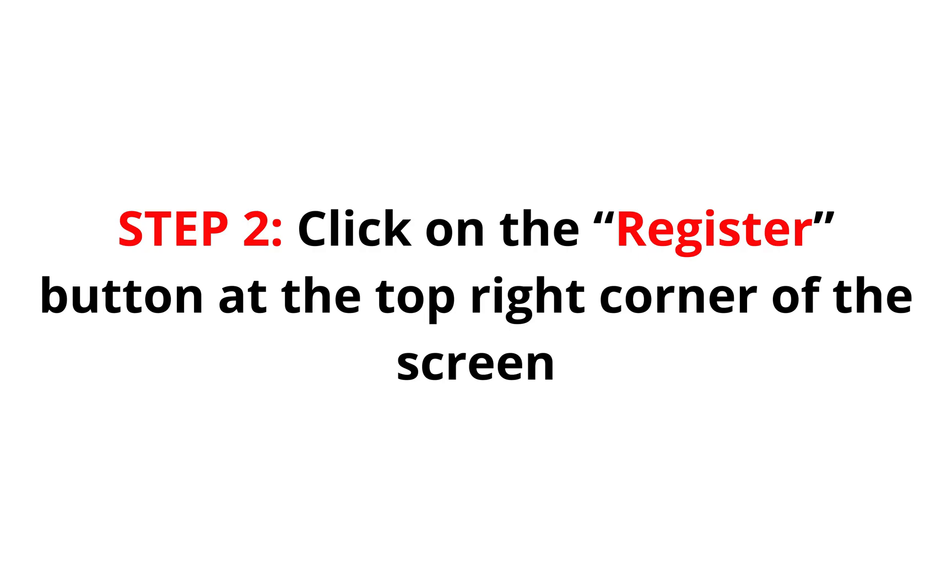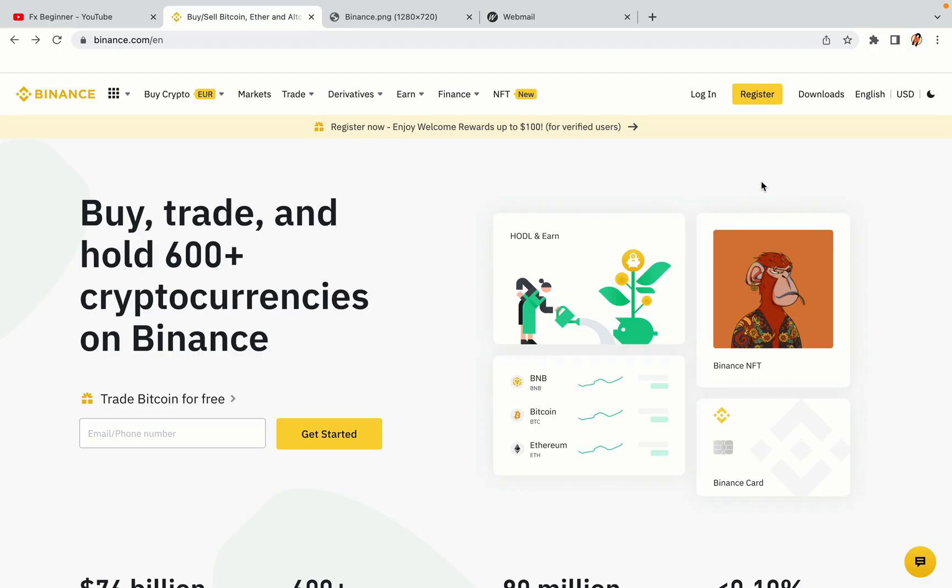Step 2. Click on the Register button at the top right corner of the screen. On the top right corner of the website, you have a yellow Register button. Click on it and this will take you to the Binance registration page.